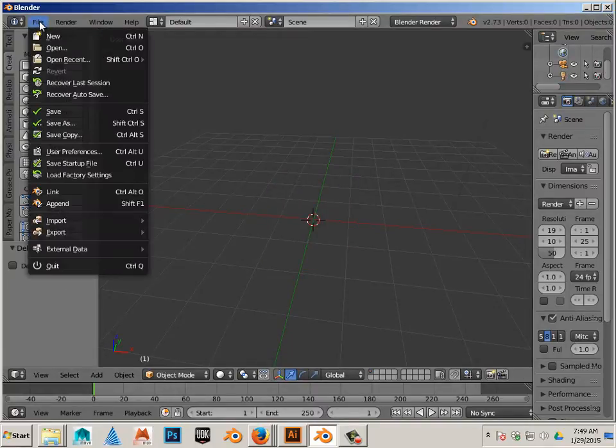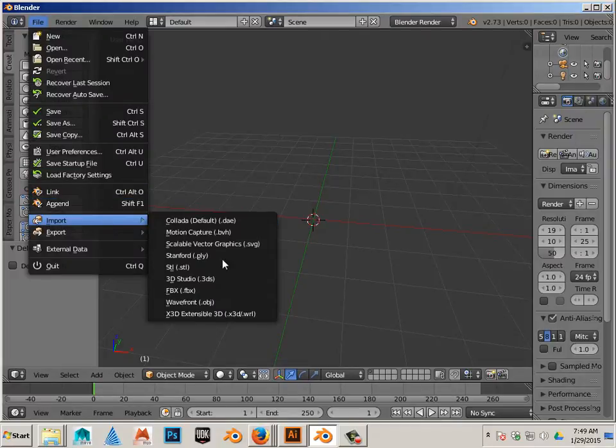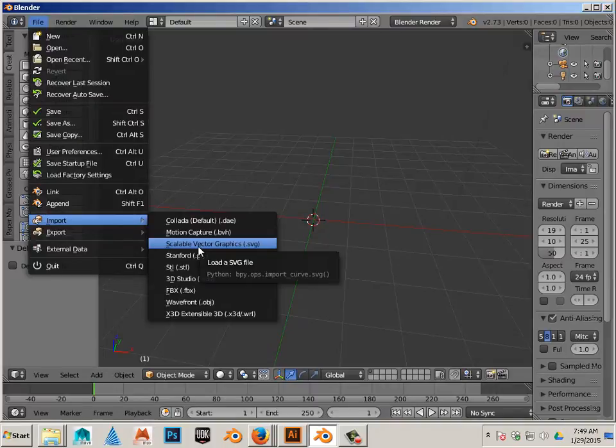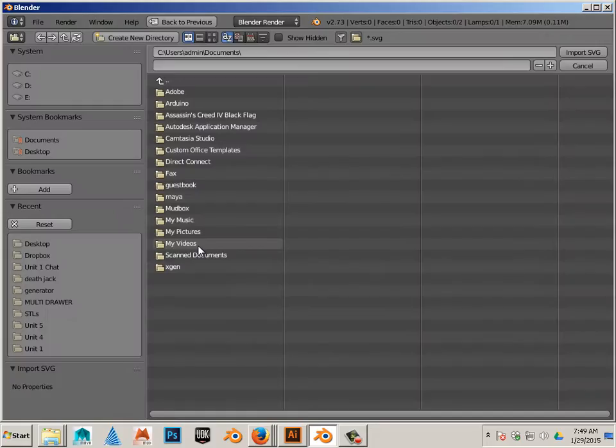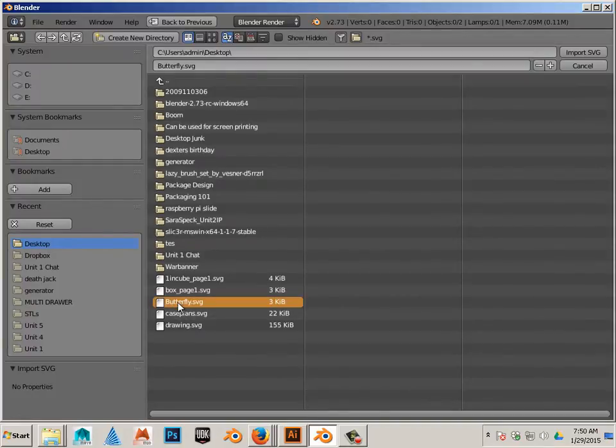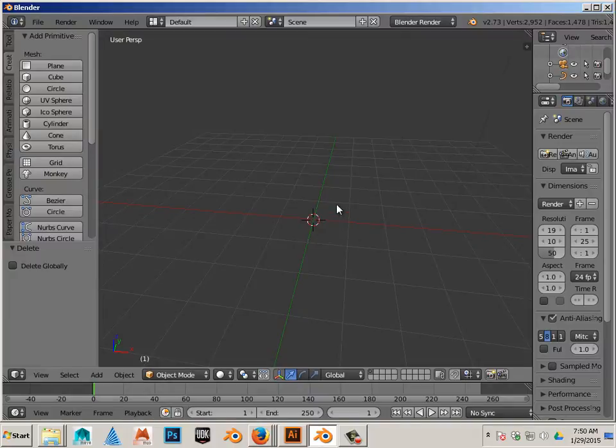File, Import. And we're going to import the SVG Scalable Vector Graphic. Go to Desktop. Choose Butterfly. Now, it's there. It's just really tiny.